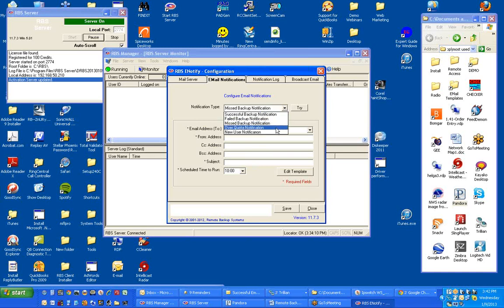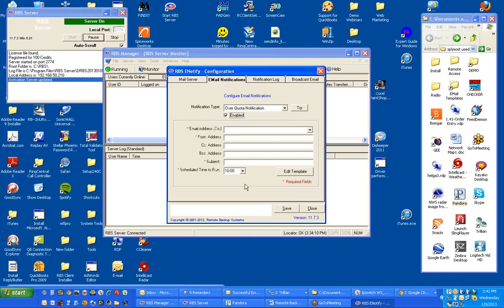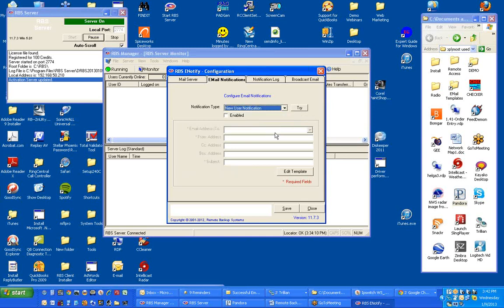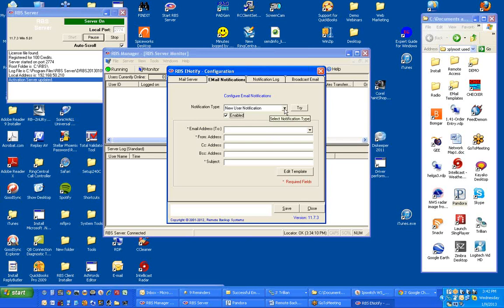Over quota notification is sent when users go over quota. This is also sent in batch. This one is scheduled for 10 a.m., but you can schedule it for any time. And new user notifications, usually sent to the service provider himself. This is sent in case a new user adds himself to the system using the registration wizard plug-in.